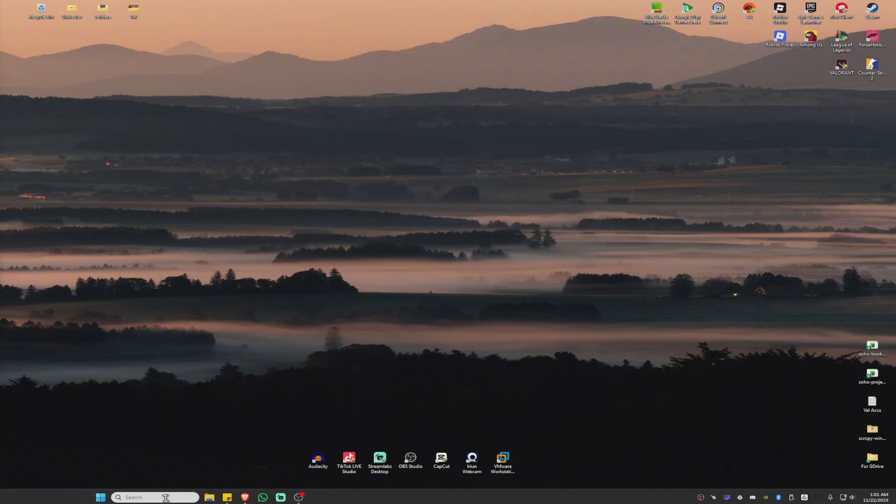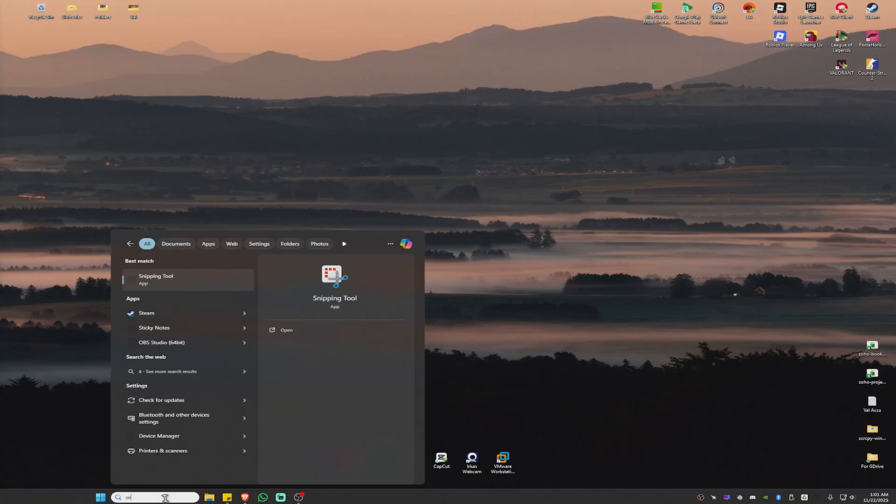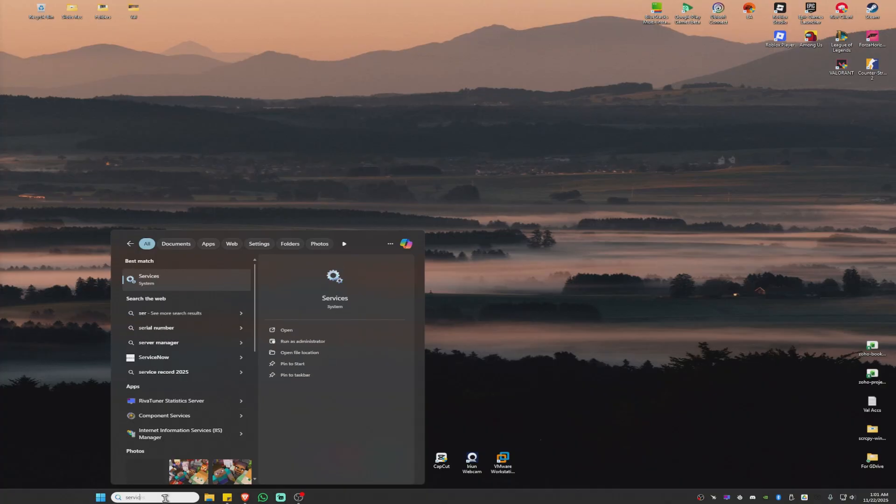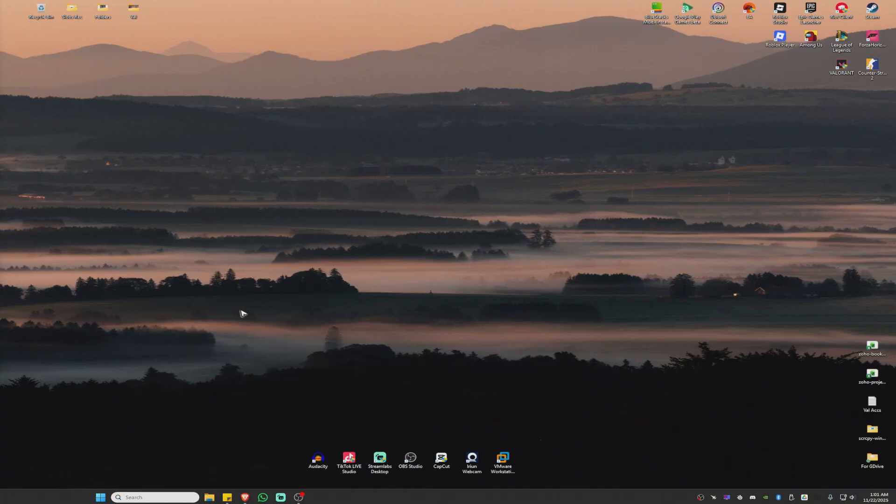And once that's done, go ahead over to your search bar, type down Services, like so, click on it.